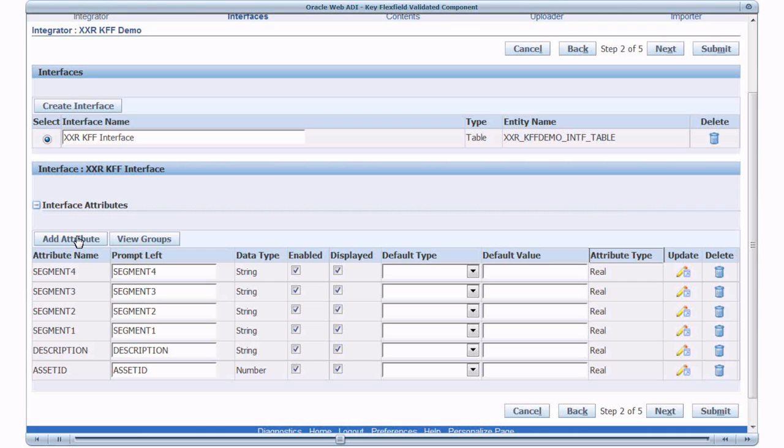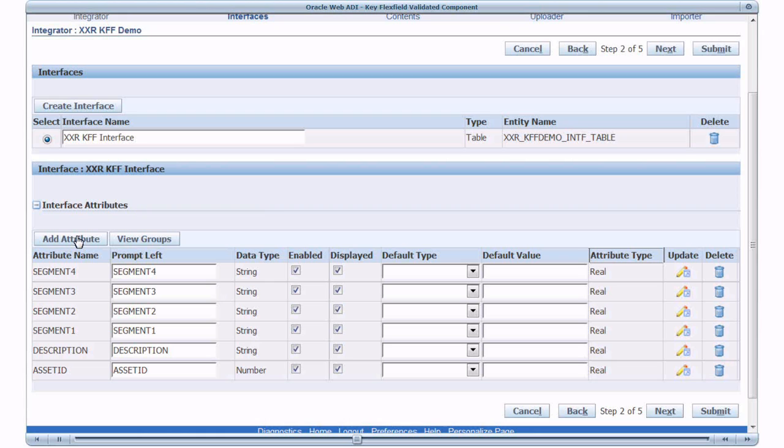Now Key Flex Field is a group validation. That means that the values in Segment 1, 2, 3, 4 will be validated together as a group. So for Key Flex Field type of validation, we need to create a custom interface attribute and that will act as a parent for these segments 1, 2, 3 and 4. And we will associate the validation rules to that custom interface attribute that acts as a parent.